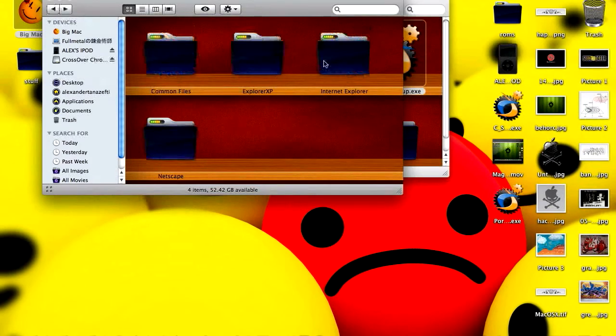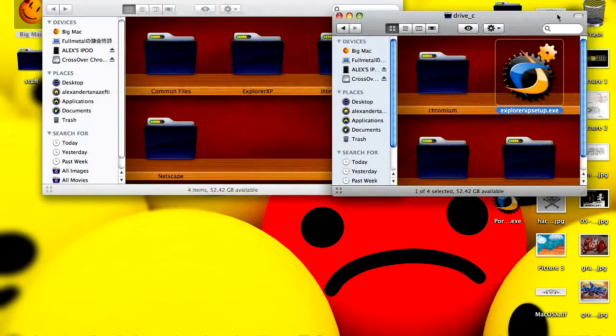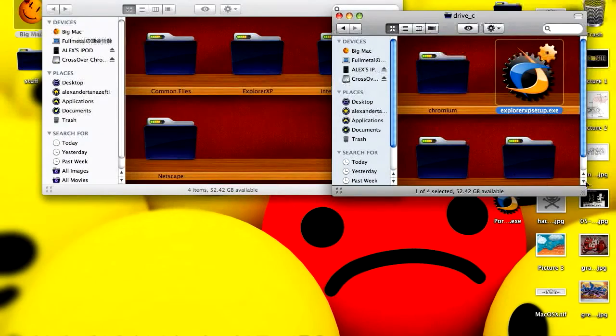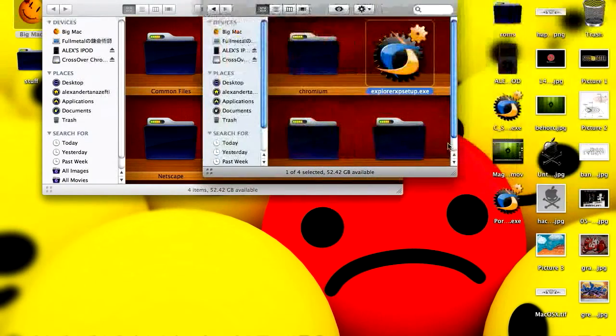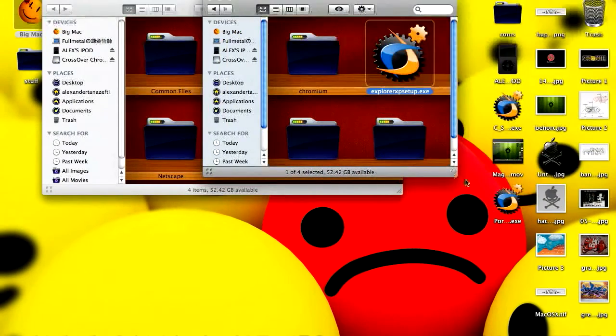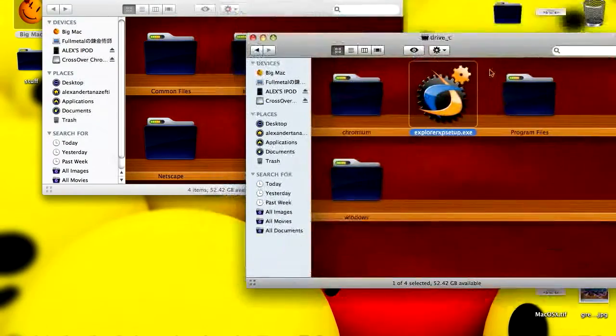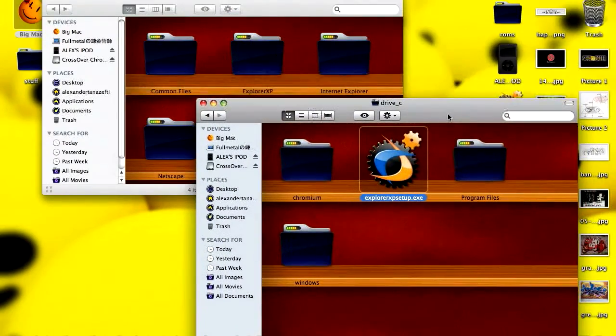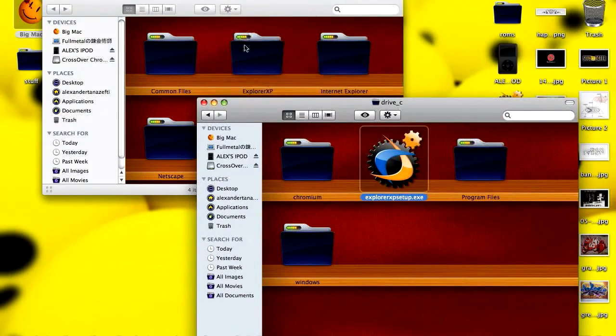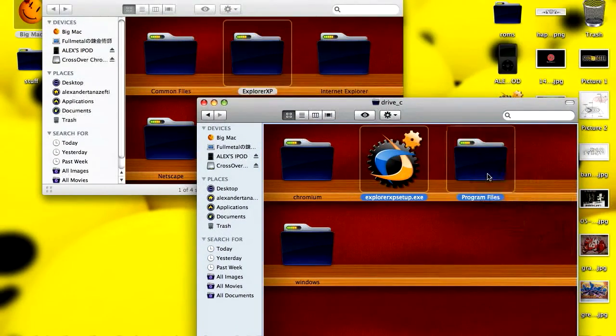Then you're going to want to copy that into the Drive C part of the Package Contents. Copy that into that Program Files. There.